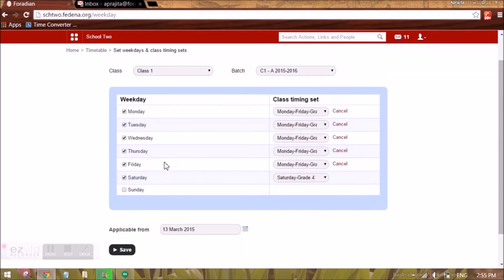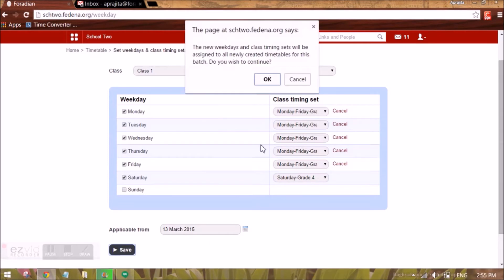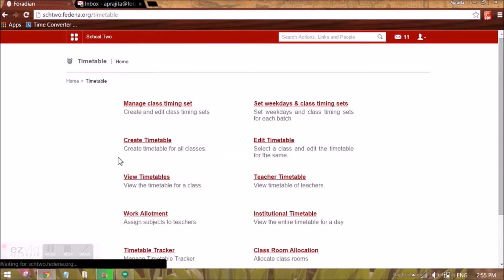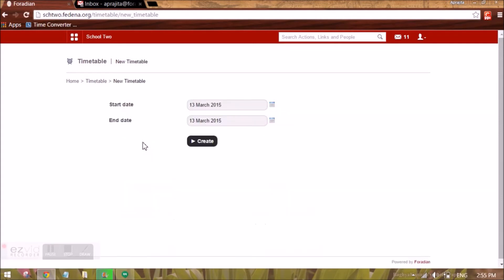This change will only be applicable to timetables created after this date. If you already have a running timetable and make a change here, it will not be reflected in existing timetables — only in new timetables created from this point forward. You can set the effective date to the current date or a future date. When you then go to Create Timetable, you will see the class timings assigned to each batch accordingly.